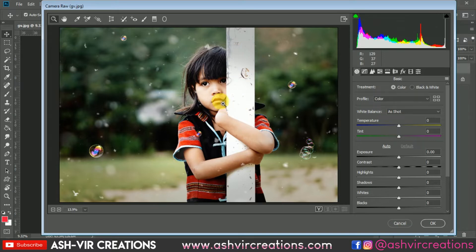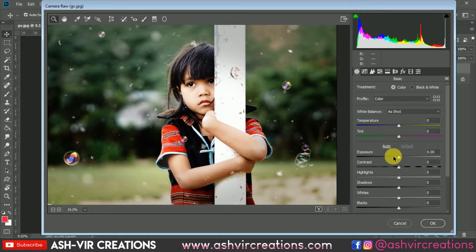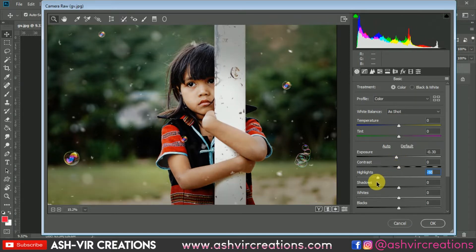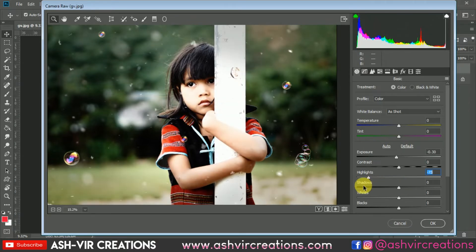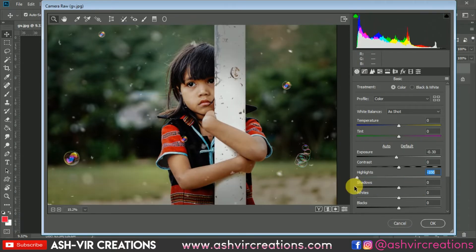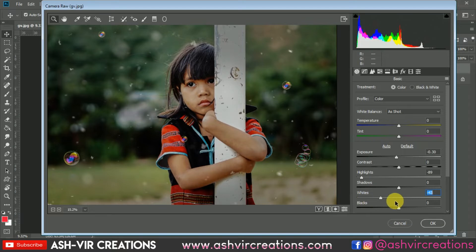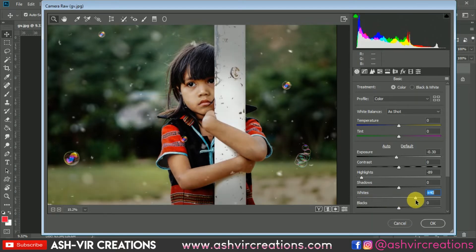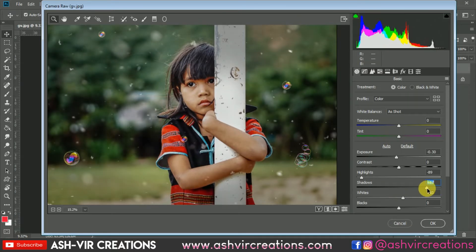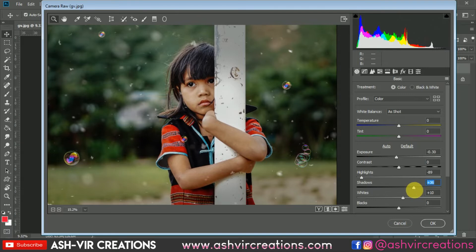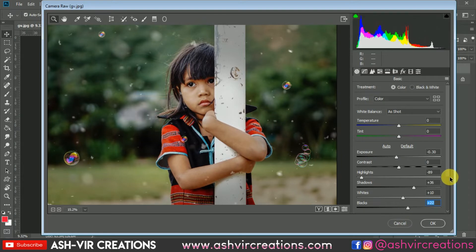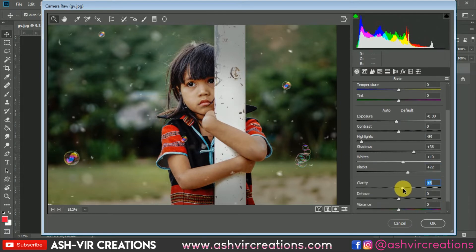You can see our photograph looks very white, so reduce some exposure from the image. Also reduce some highlights — you can see the details are brought back. By reducing highlights you can bring back the details, and you can also decrease or increase some whites. Let's increase some shadows to bring back the details, then increase some blacks. Now let's increase the clarity to plus 10.